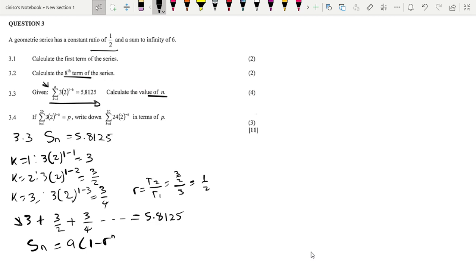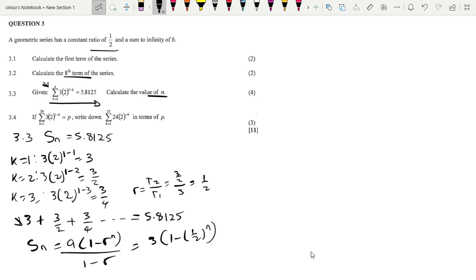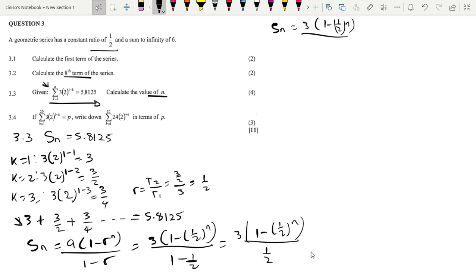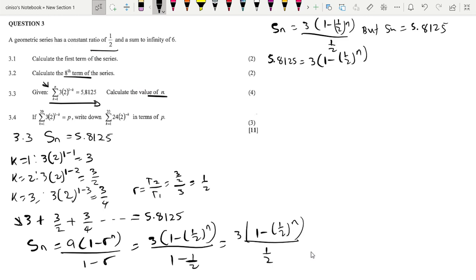The geometric sum formula is a times 1 minus r to the power n, all over 1 minus r. Substituting our values, this becomes 3 times 1 minus 1 over 2 to the power n, all over 1 over 2. Since Sn is given as 5.8125, we set up the equation: 5.8125 equals 3 times 1 minus 1 over 2 to the power n, all over 1 over 2.